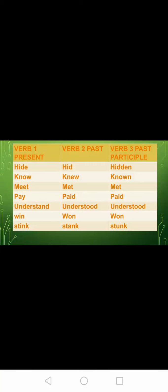Next: hide, hid, hidden. Know, knew, known. Meet, met, met. Pay, paid, paid. Understand, understood, understood. Win, won, won. Stink, stank, stunk.